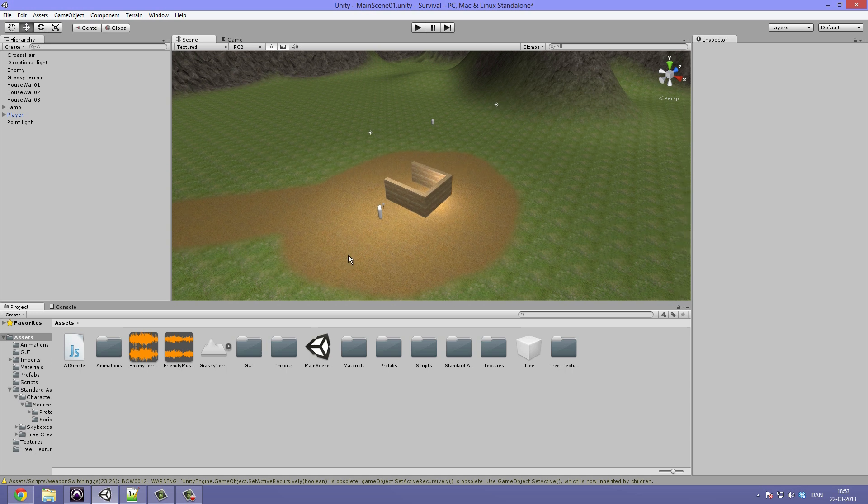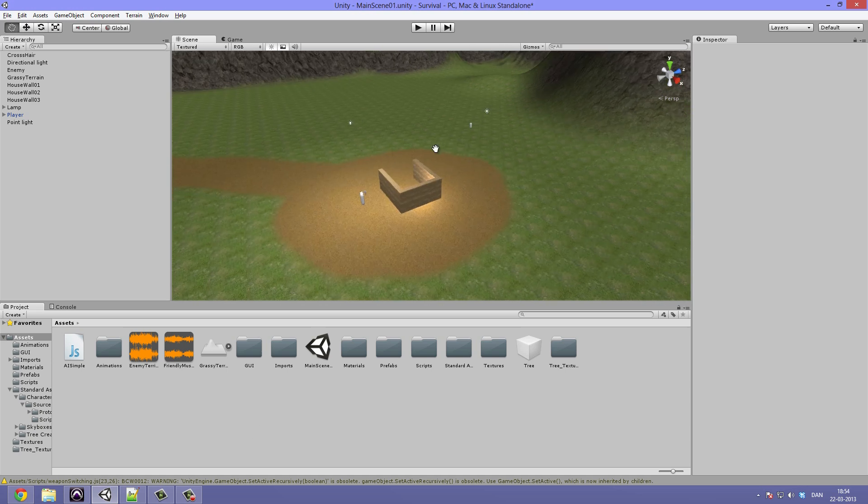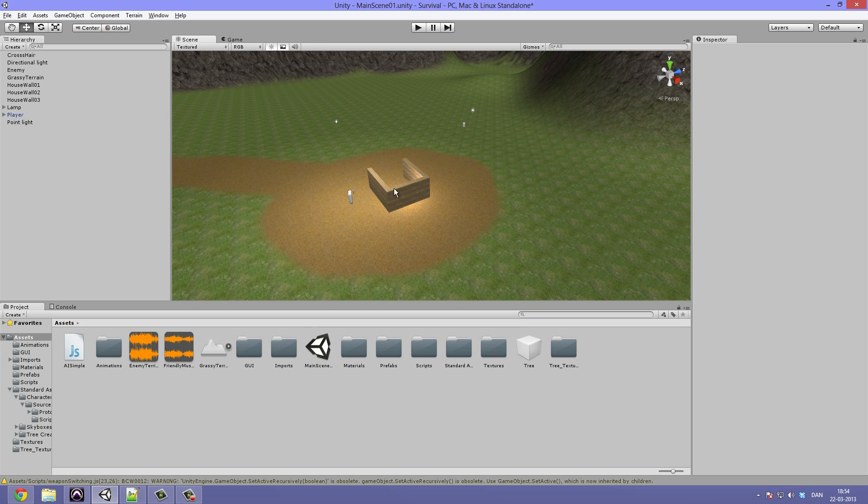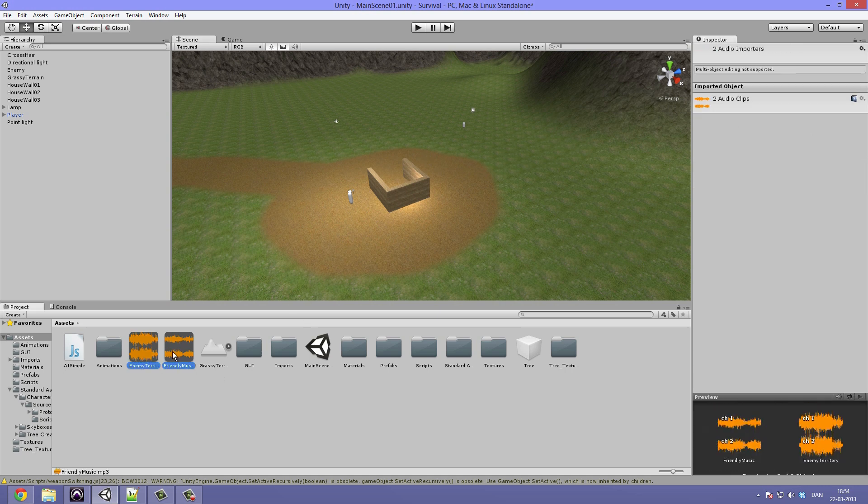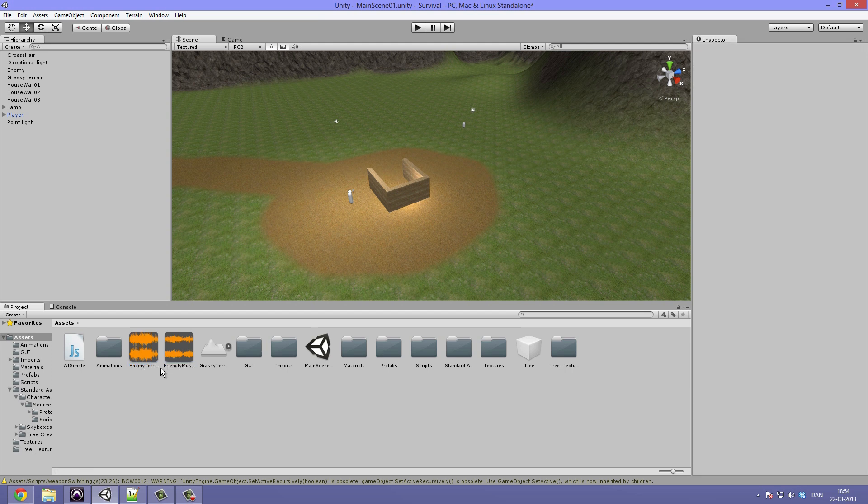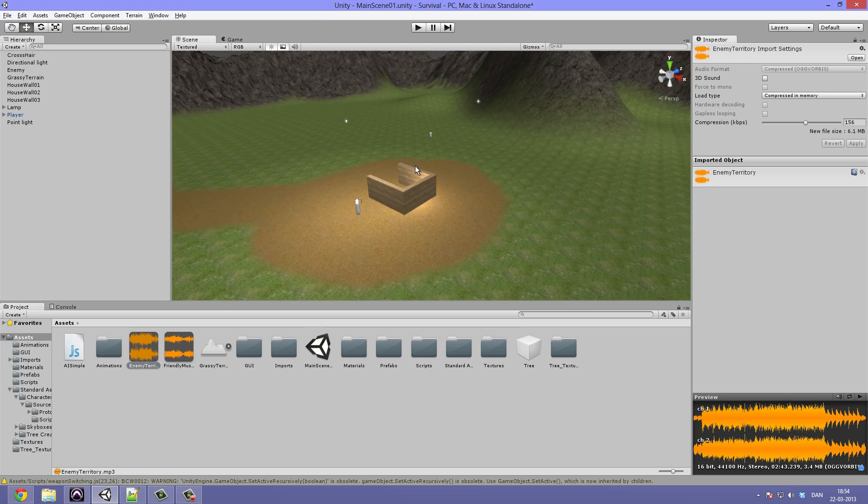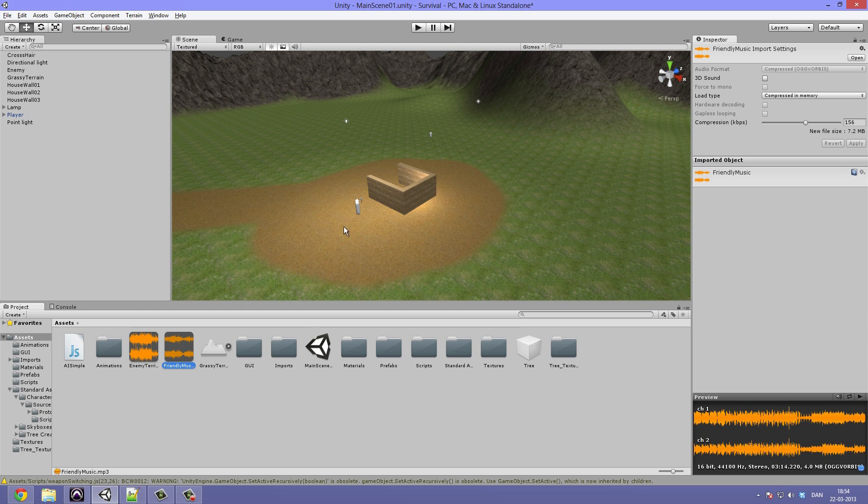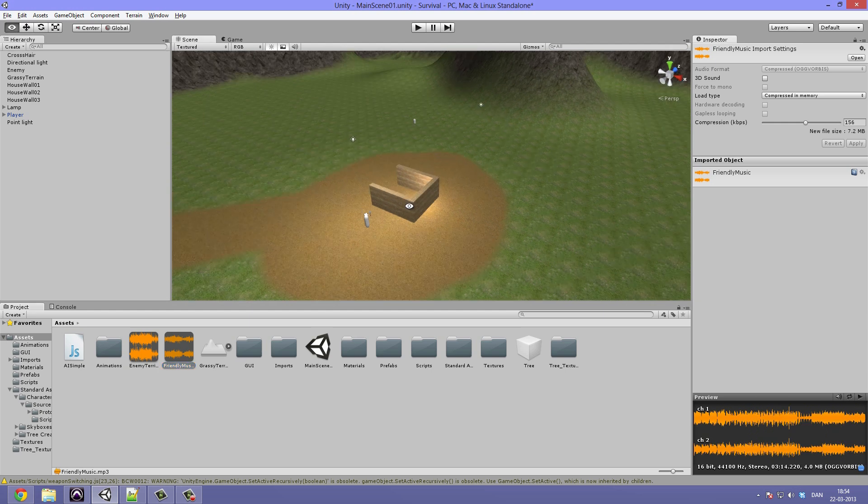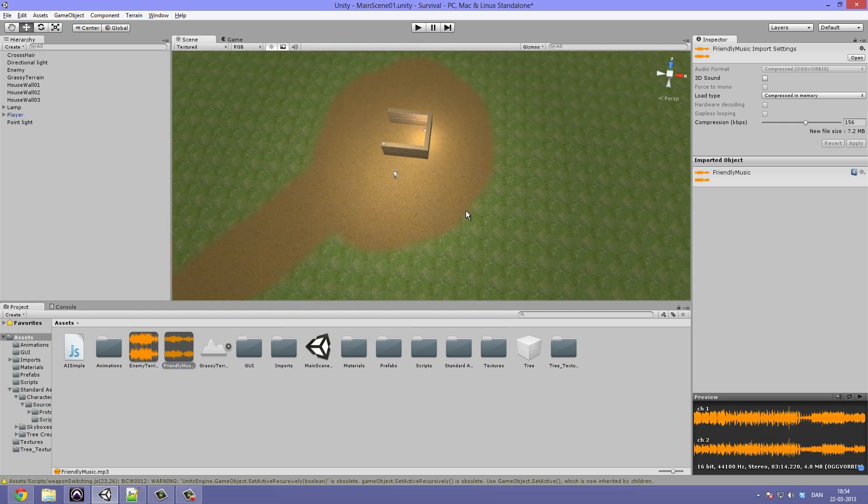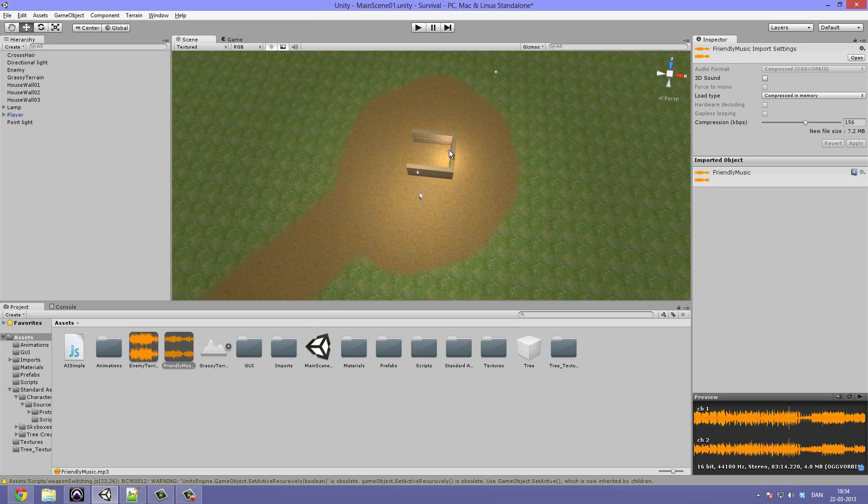Alright, so I've changed up the Unity project a little bit since we left off. I have imported these two pieces of music. The first one is called enemy territory and it's kind of a frightening or exciting piece. The other one is called friendly music and it's moody and nice, the one we are going to be using when you're near the town.